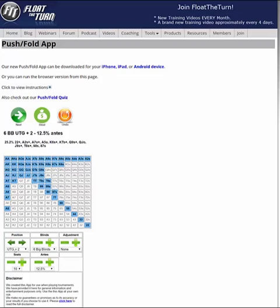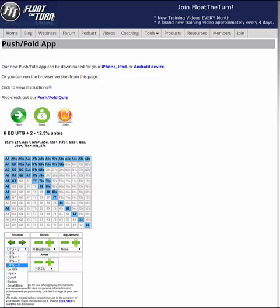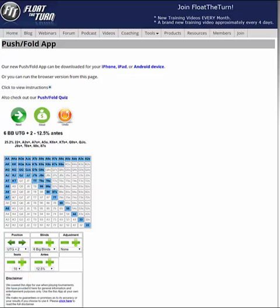The way the positions work: we have under the gun — that's first to act — under the gun plus one is second, under the gun plus two is third to act, under the gun plus three is fourth to act. Then we have the lojack, hijack, cutoff, button, and small blind. As there are fewer people at the table, some of these seats will disappear.